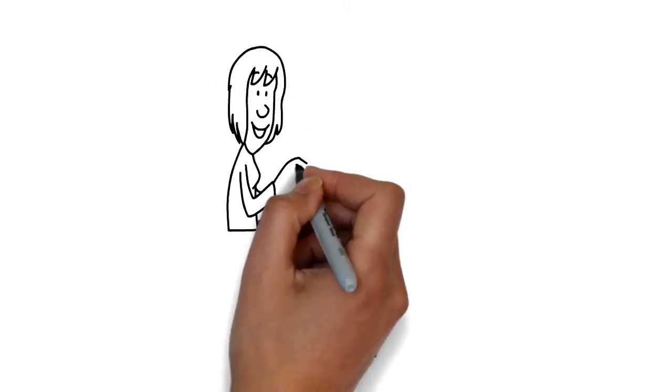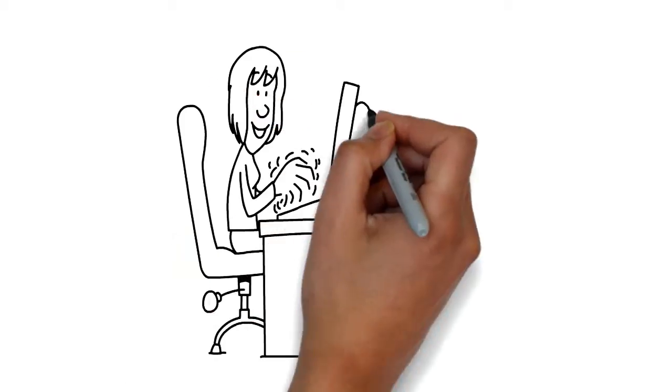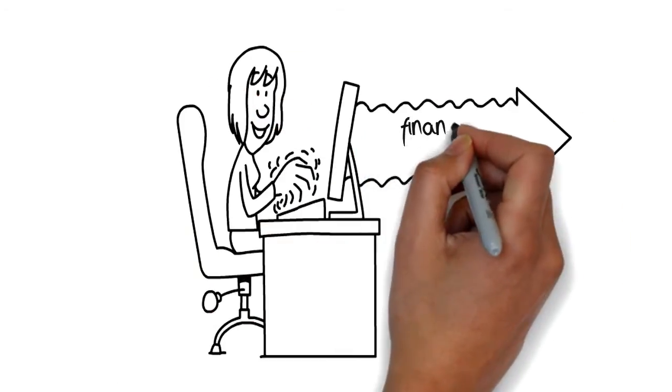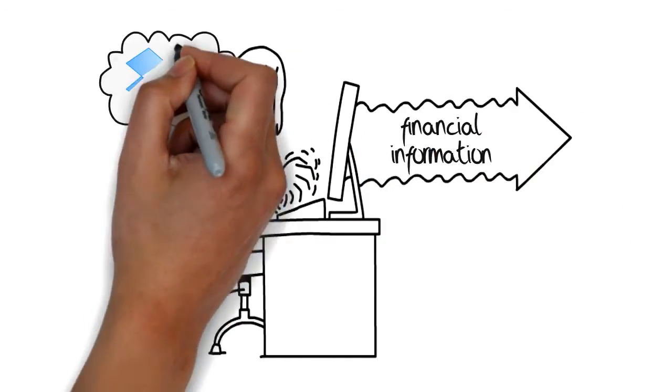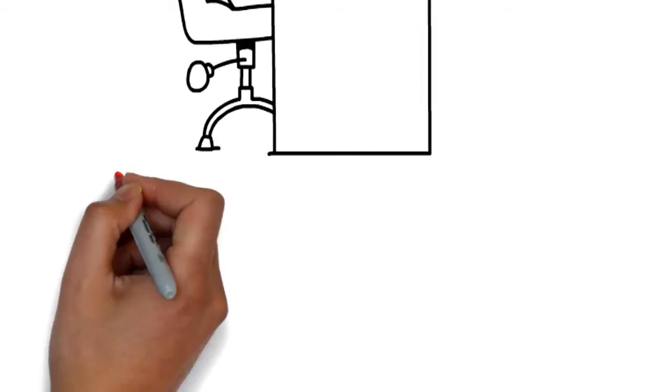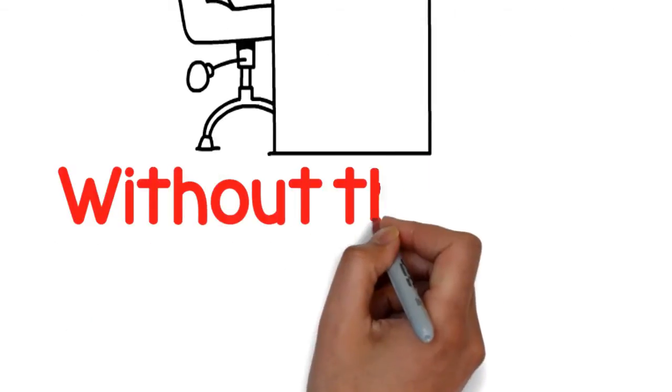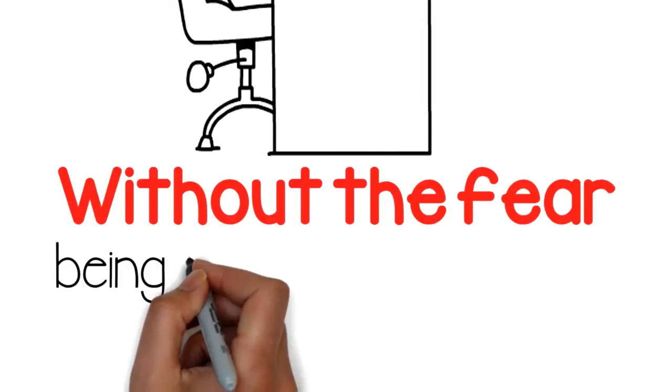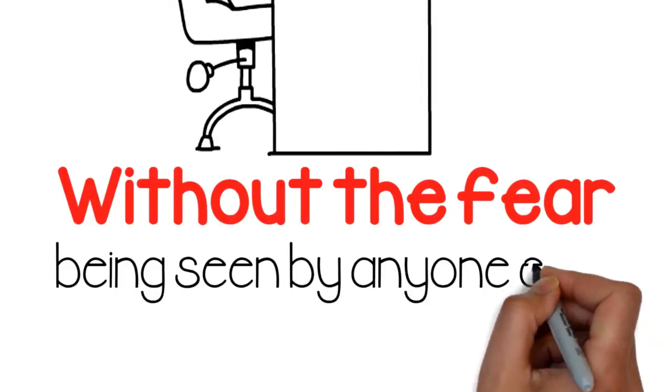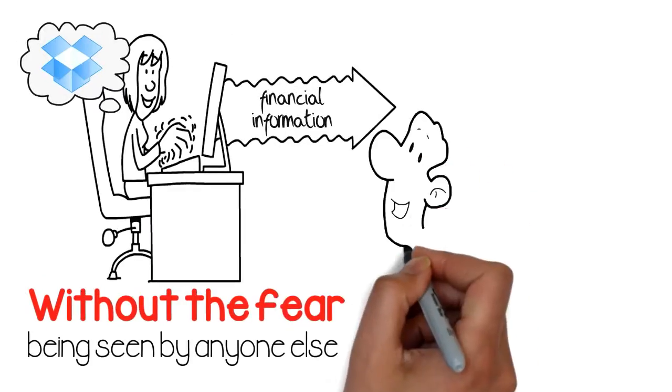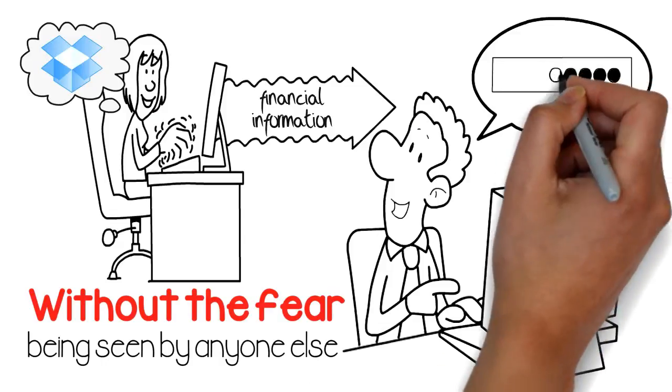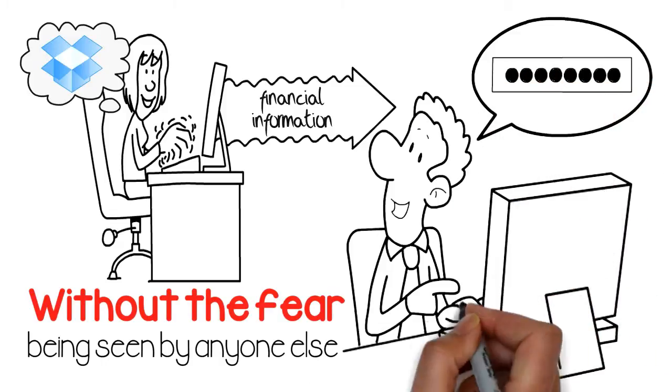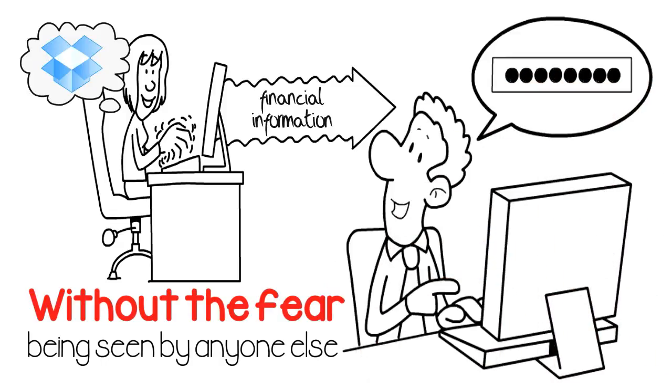What appealed the most was the fact that she could send financial information to her father via Dropbox without the fear of it being seen by anyone else. All she had to do was provide her father with the password to access that information.